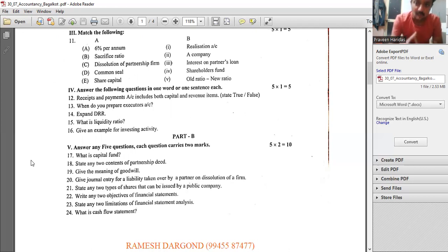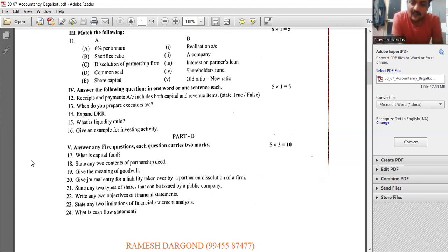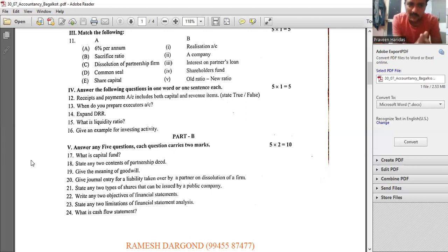Liquidity ratio indicates the short-term solvency position of the business, while solvency ratios indicate long-term solvency position. An example of investing activity is purchase or sale of fixed assets. For financing activity: loan raised or loan repaid.